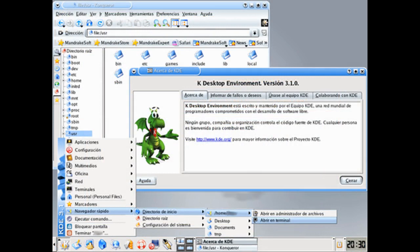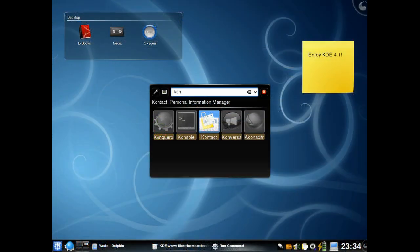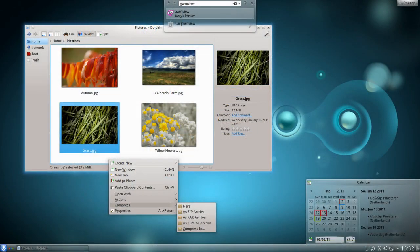The KDE project was first launched by Matthias Etrich in 1996. Etrich intended to offer a more convenient Unix-based desktop environment for novice computer users. Etrich chose to use a GUI, which is more understandable and simple for Windows OS users.